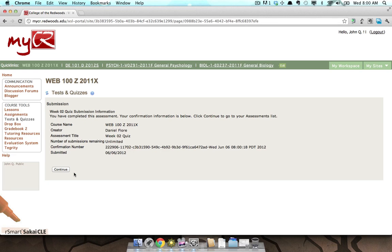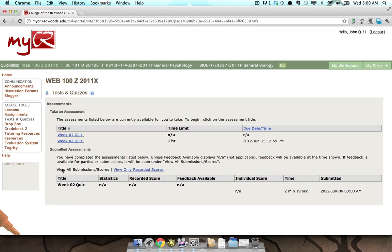After doing this, you will receive a confirmation that your assessment was submitted. You can press the Continue button to return to the assessment list. Toward the bottom of the assessments list, you will find a Submitted Assessments section that displays all of the assessments you have completed.